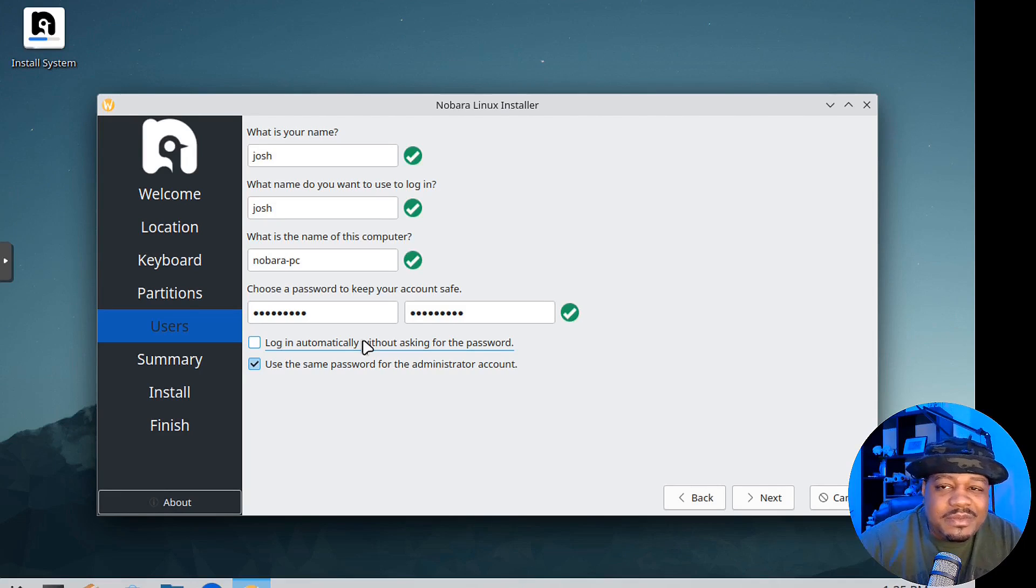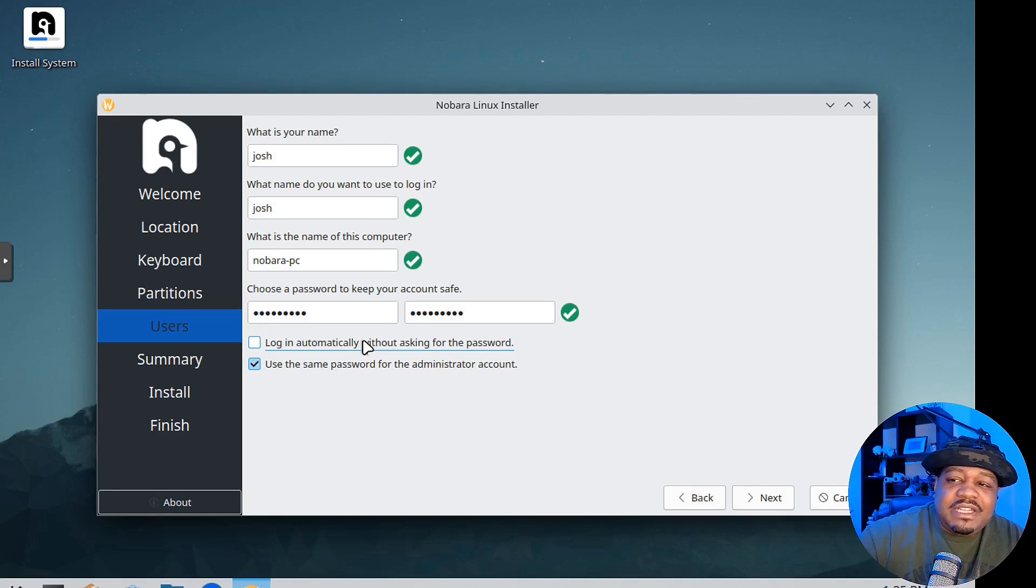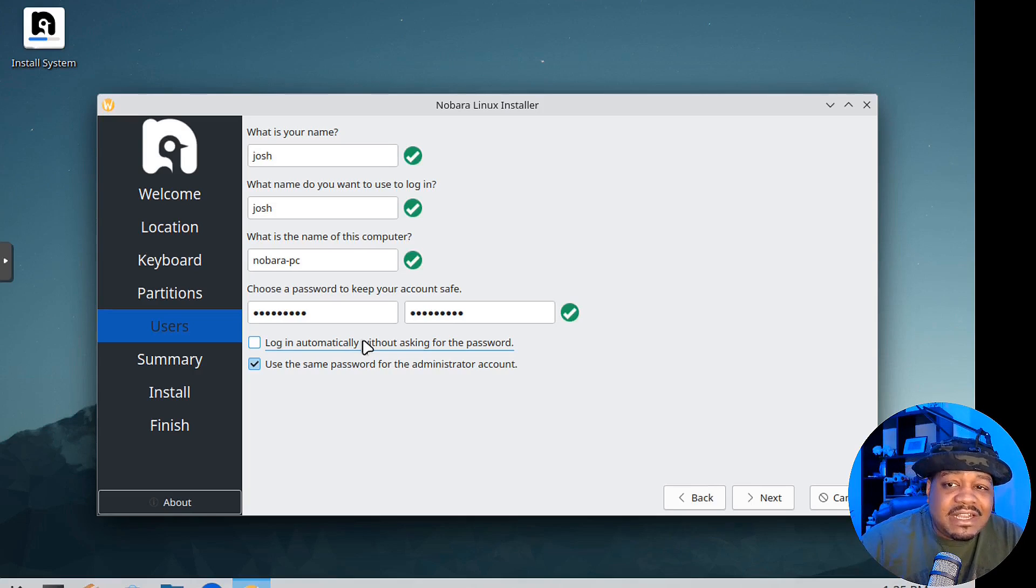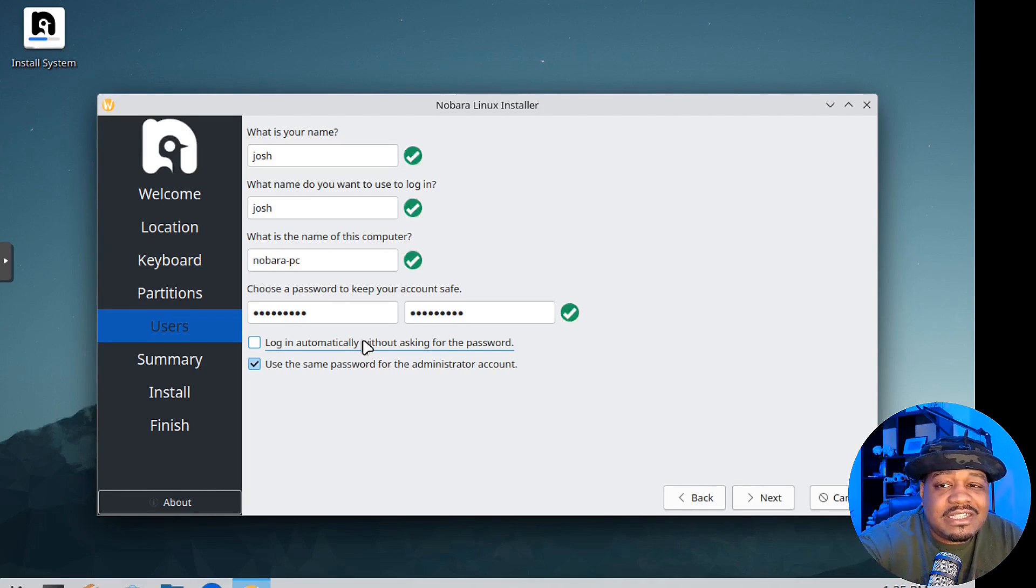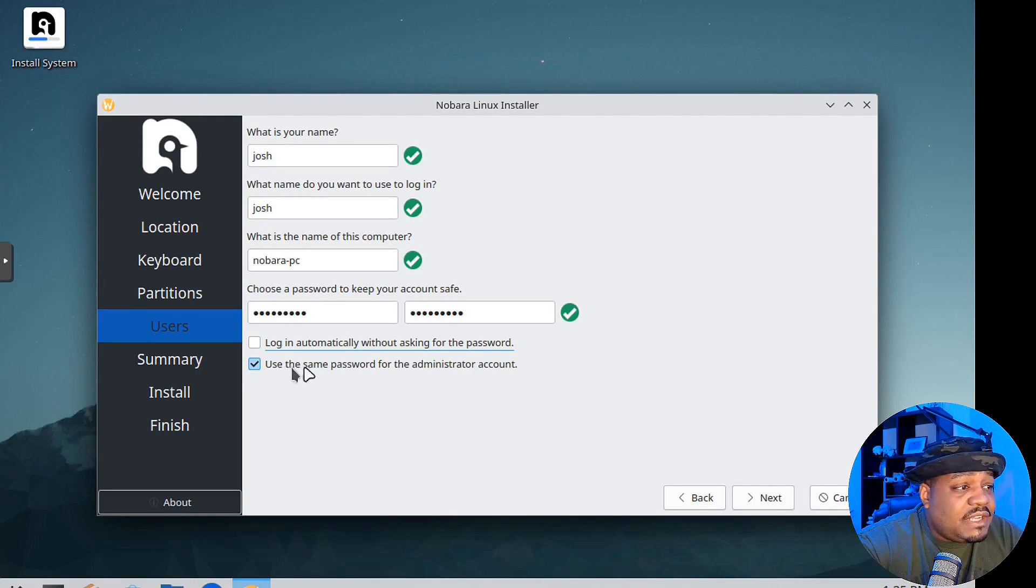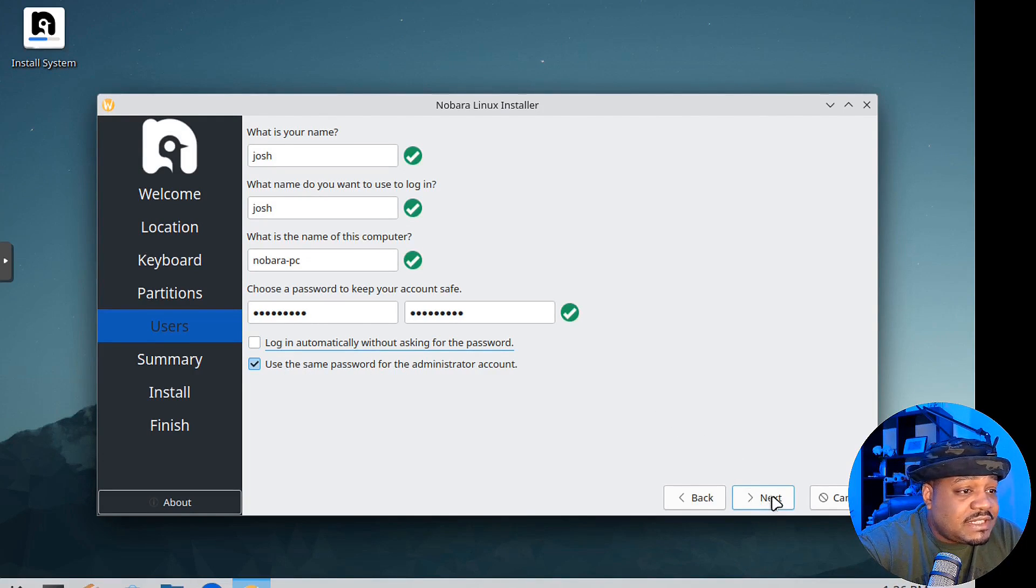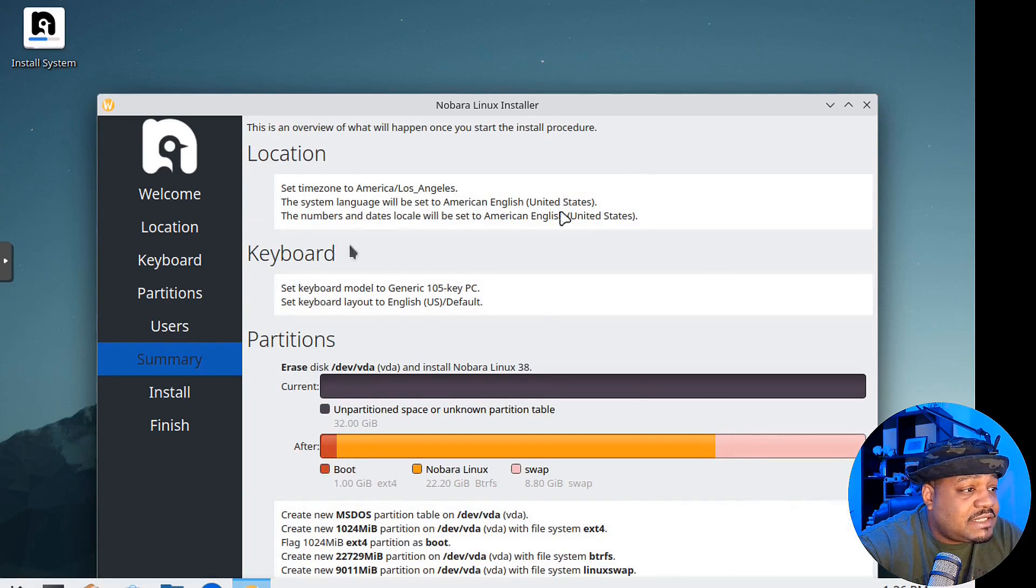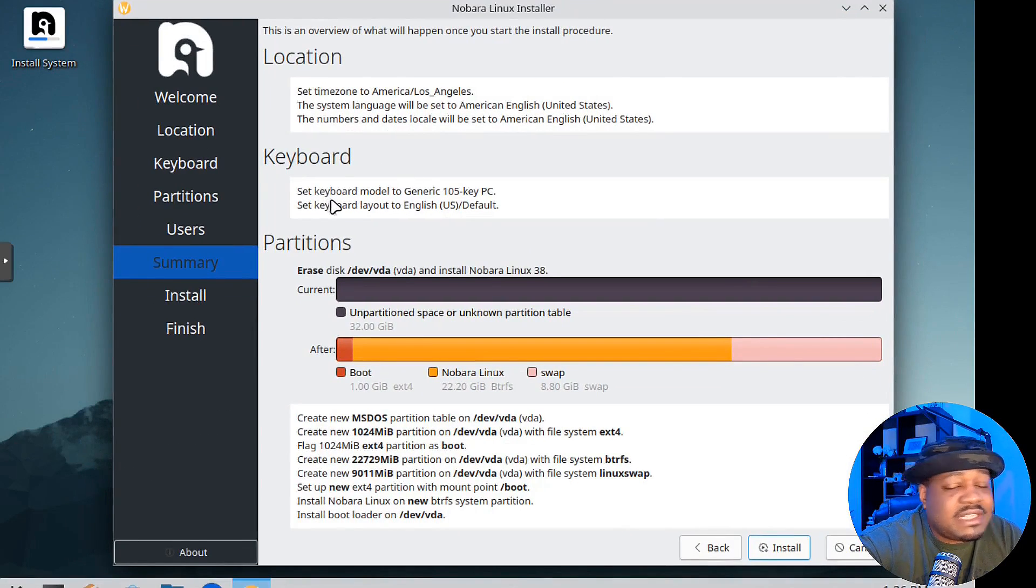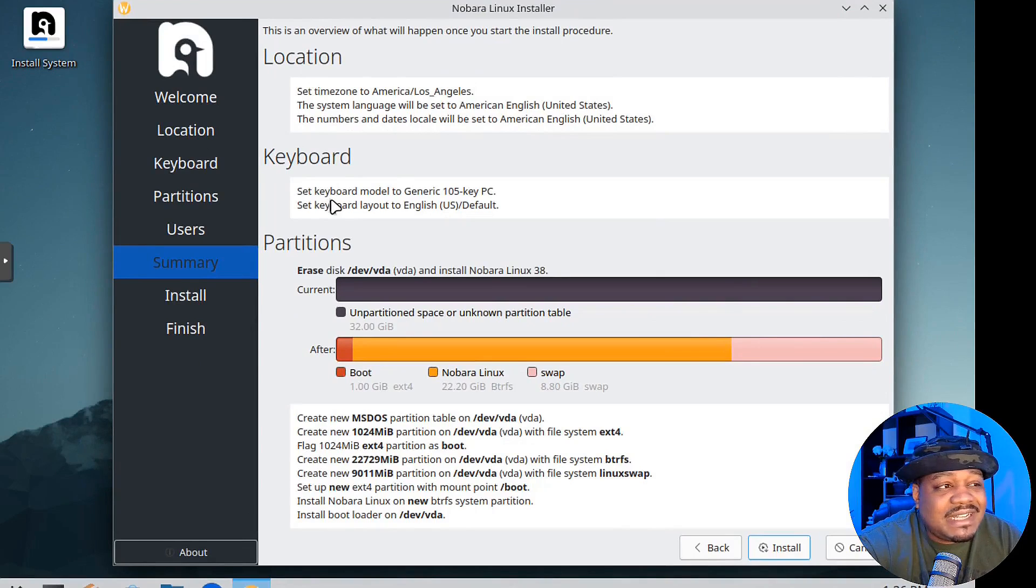This will be a sudo account. We can leave Nobora PC as the computer name and set our password, typing it in twice. You got two options: log in automatically, which I uncheck. I don't like for it to automatically log in. I want it to ask for the password to log into the system.